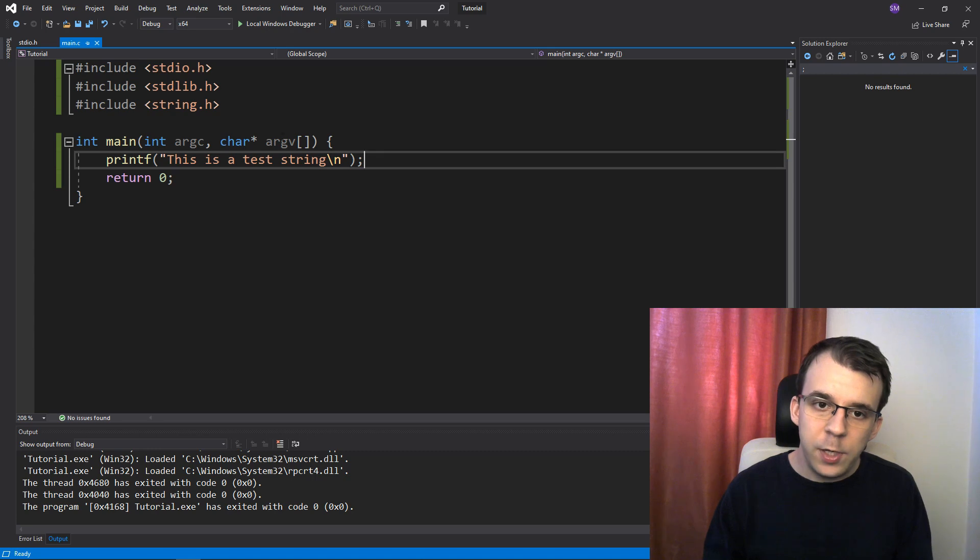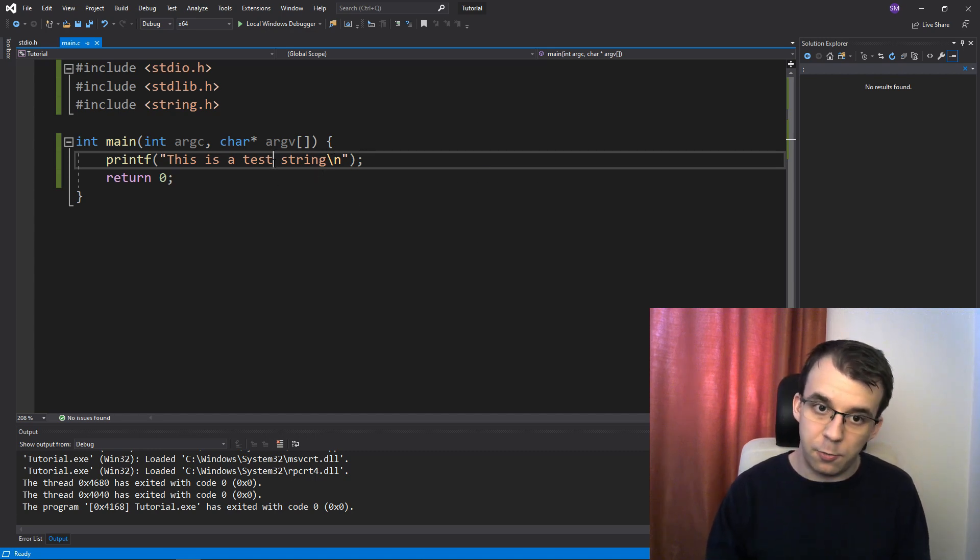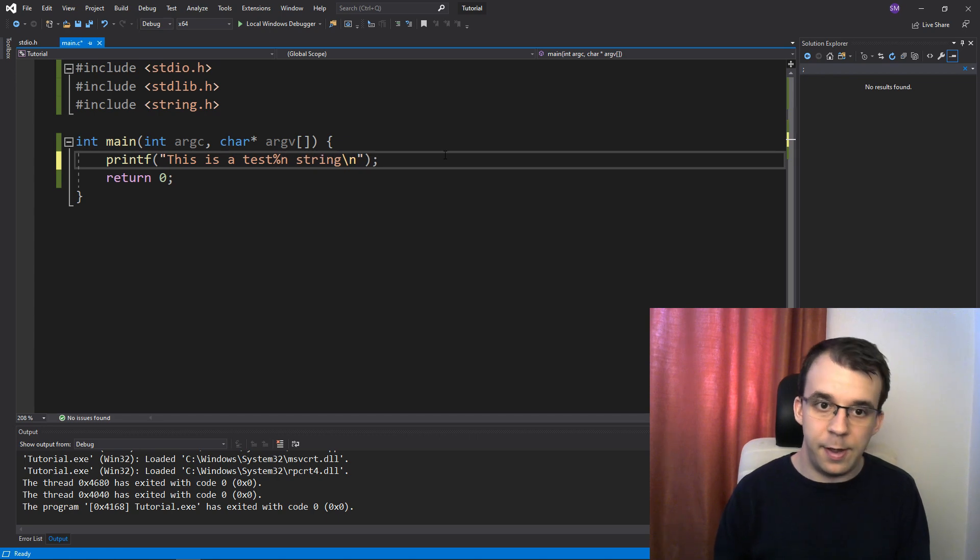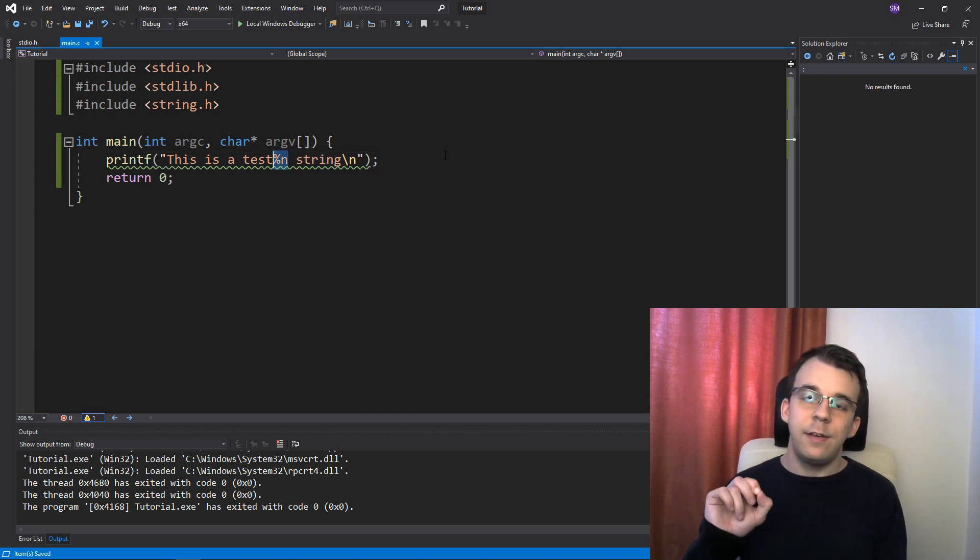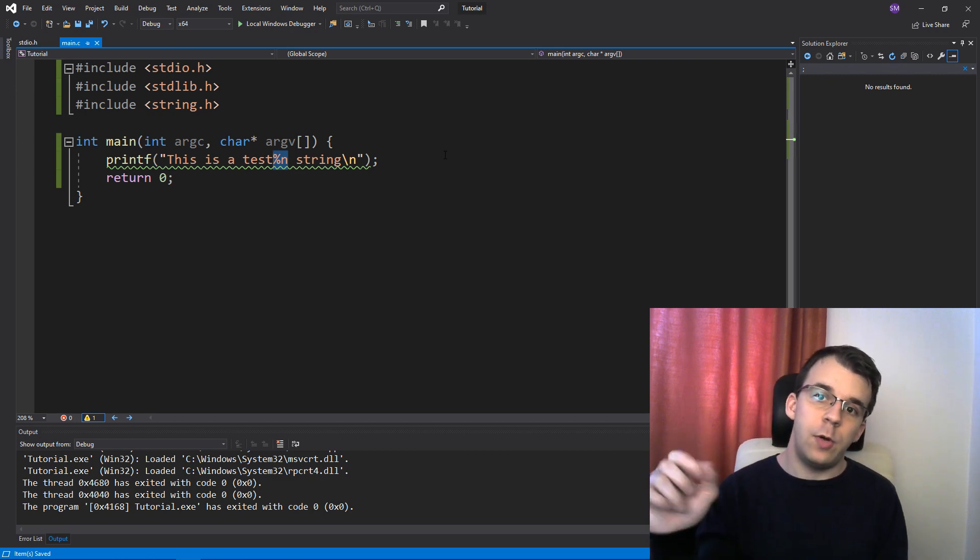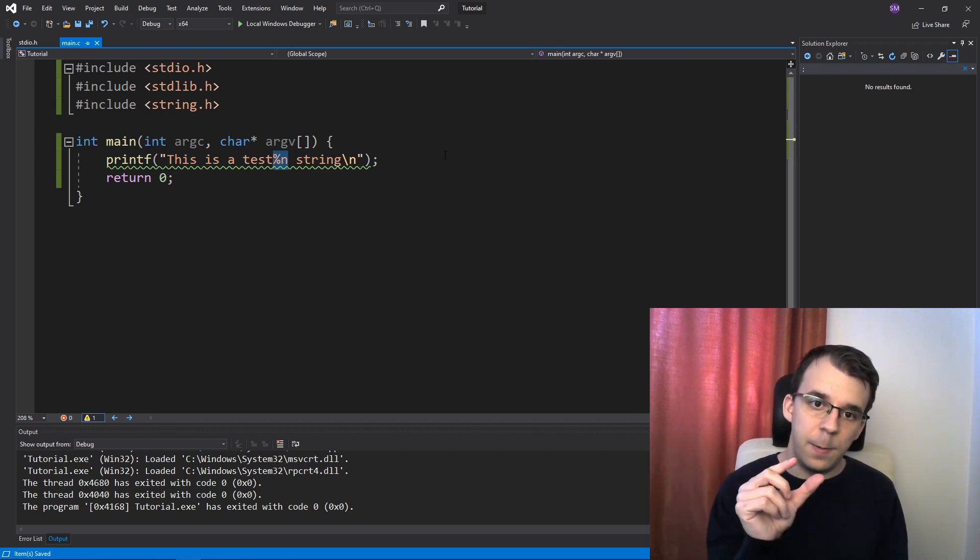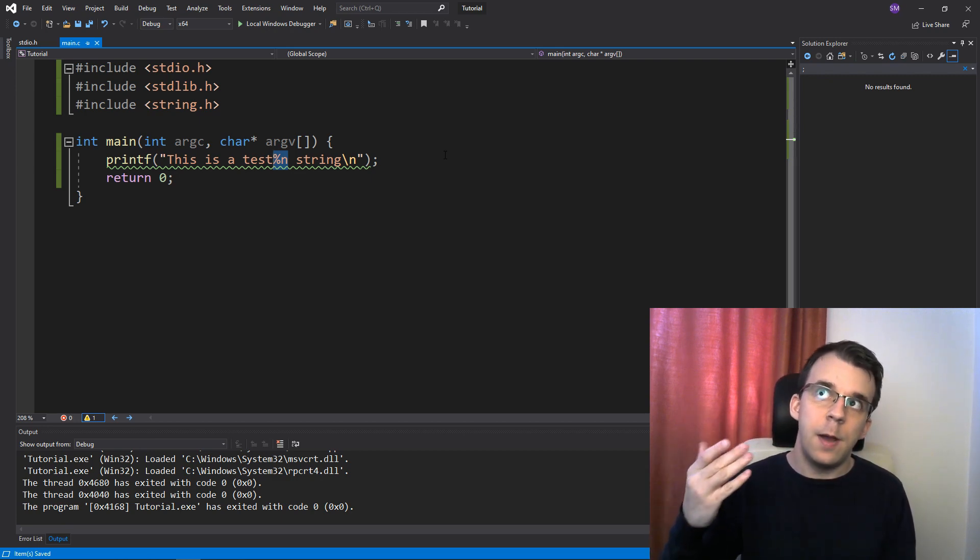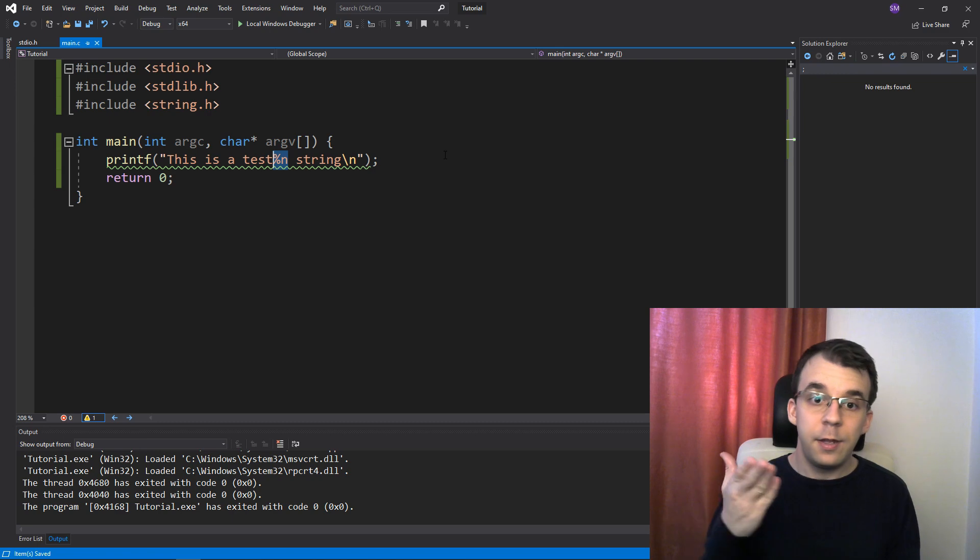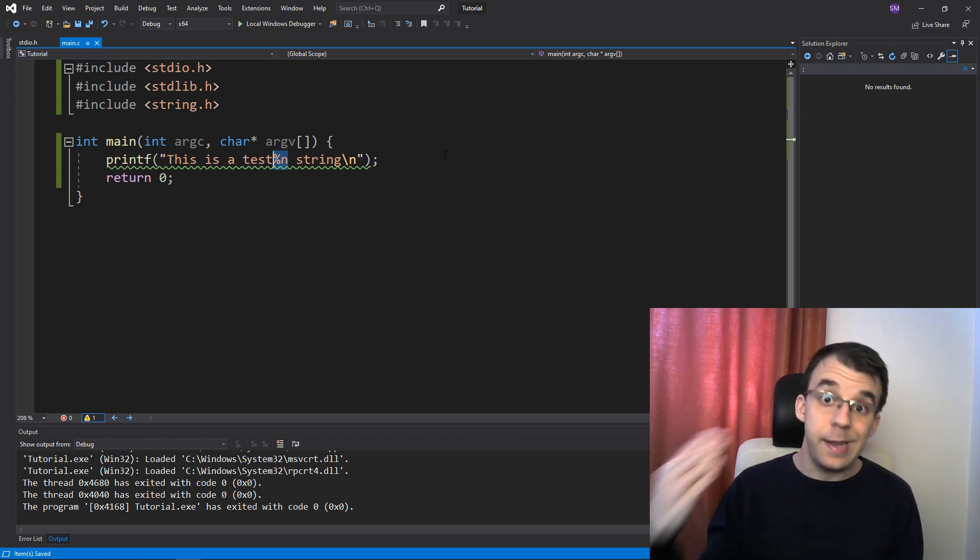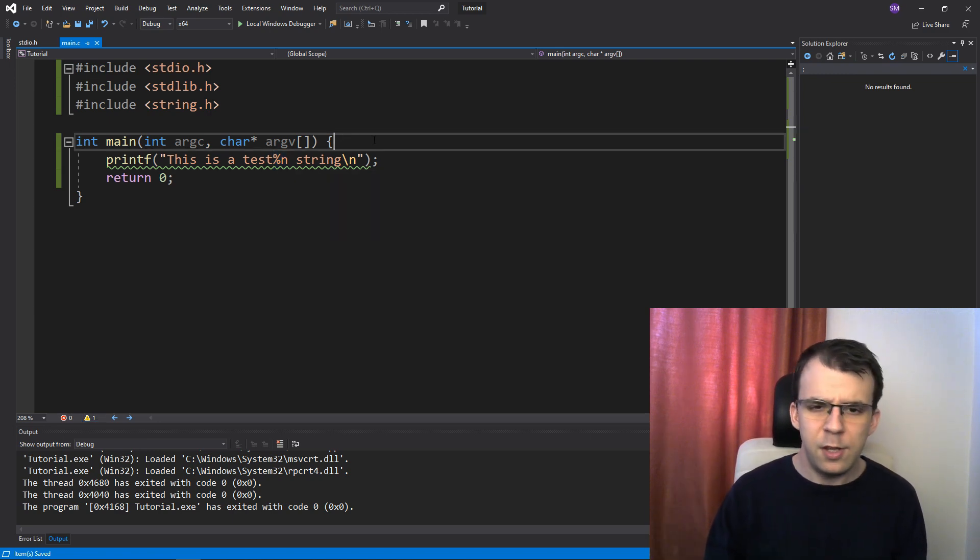What we can do is add the %n specifier somewhere in the string, so for example here, if we add %n. What does this? This actually takes in not a value as usually you would pass printf. If you would say %s, you would pass in a string. %d, you would pass in an int. Here you actually have to pass in a pointer to an int if you say %n.